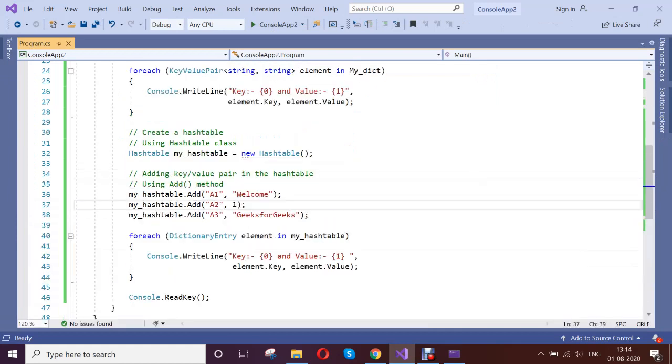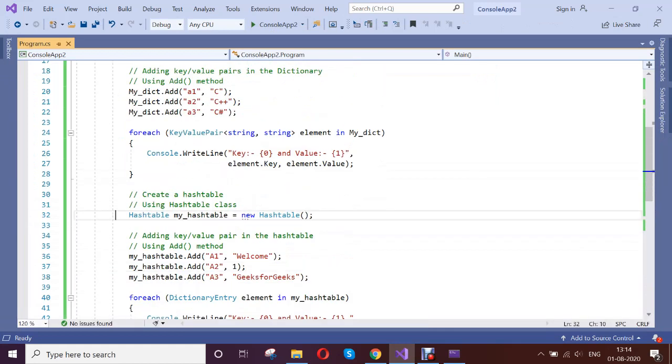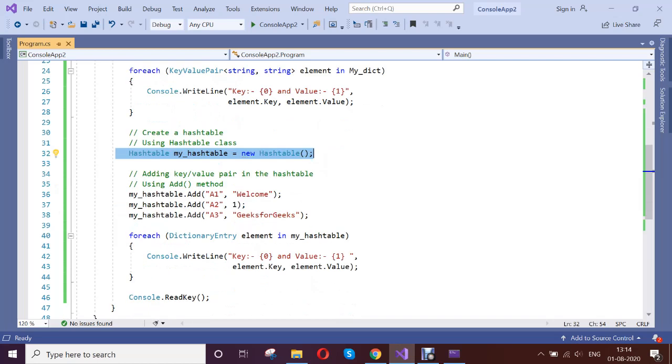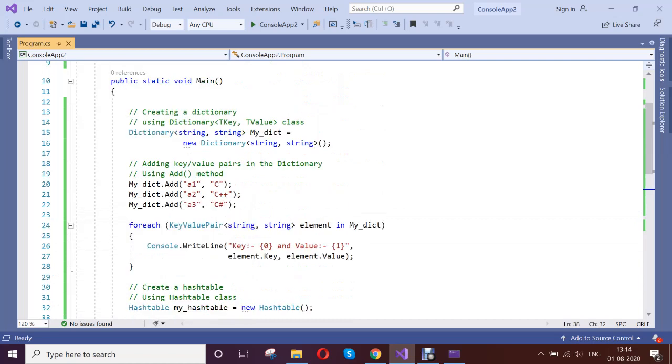Hope you understand. This comes with Collections and mainly you don't need to define any type for the key or the value. Here you can add any type of key and any type of value. It stores as a hash table.